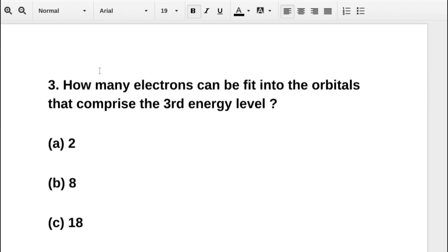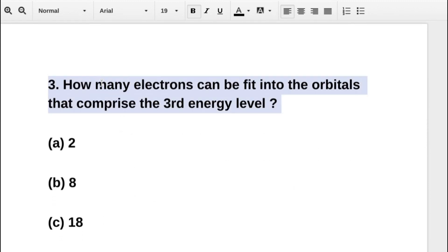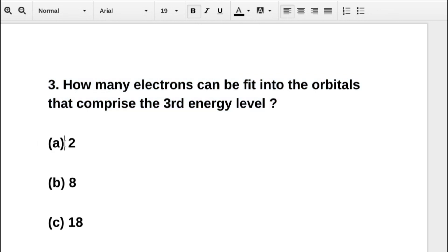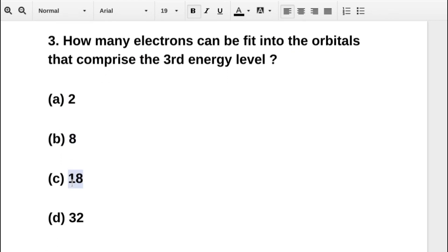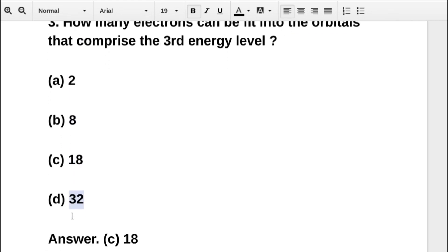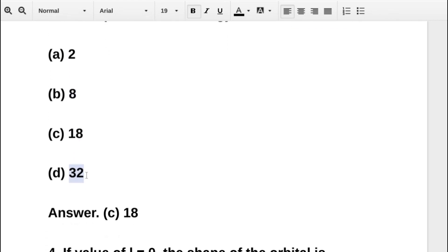The next question asks how many electrons can fit into the orbitals that comprise the third energy level. Option A is 2, option B is 8, option C is 18, option D is 32. The correct answer is option C: 18.